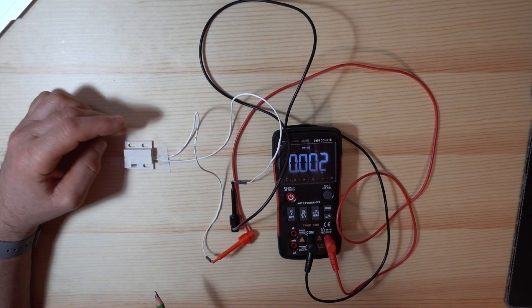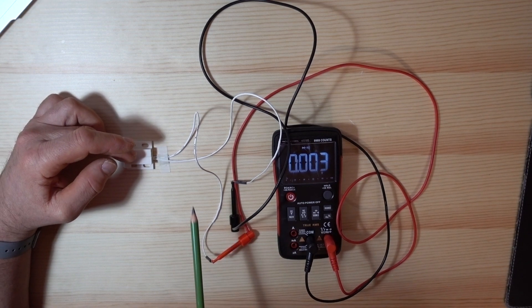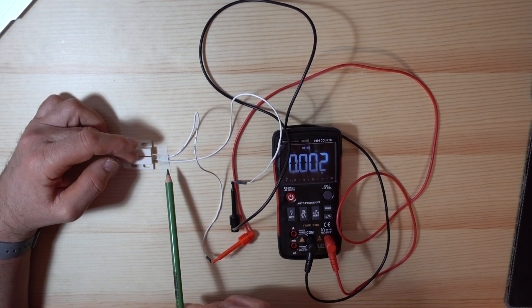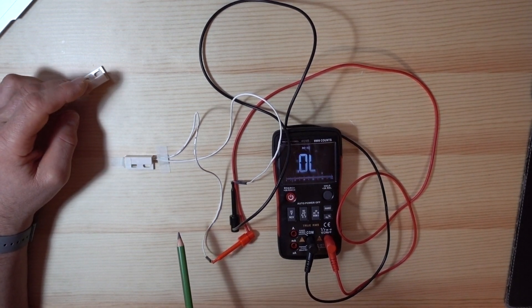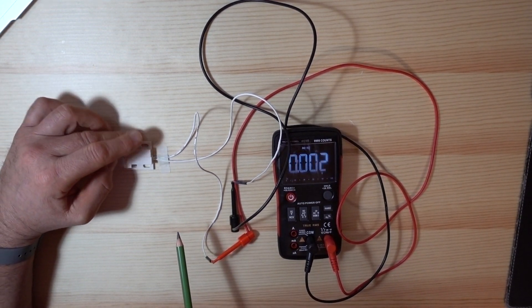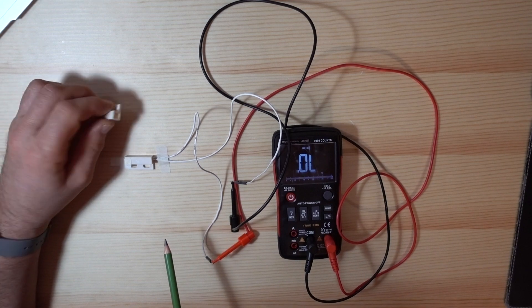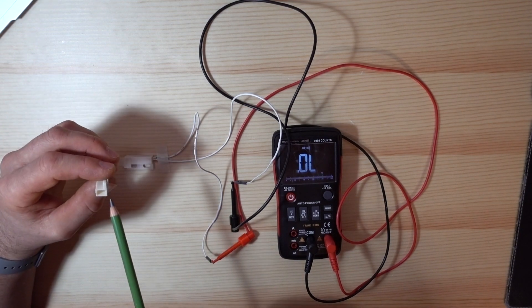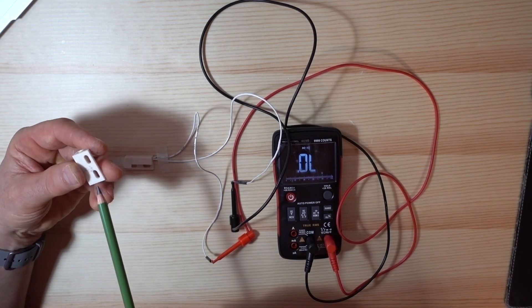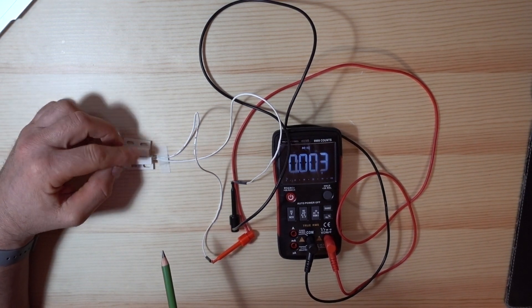We close it, the contact is connected. We open and disconnect it. There is the magnet here. It is inside of this.